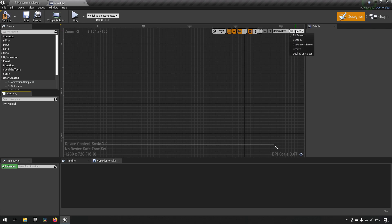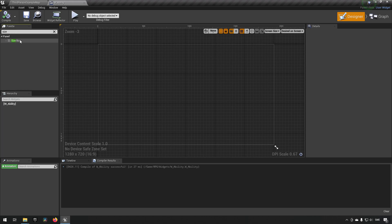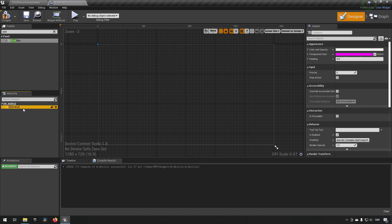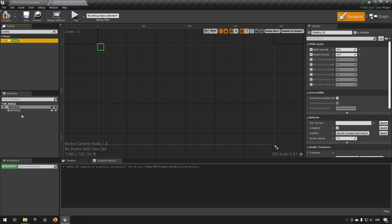We'll remove the canvas panel inside the singular ability widget and change from fill on screen to desired on screen so it takes up the space we intend. In here we can do something very similar to the status effect - we'll do a size box and overwrite it with some numbers, let's go with 64. Inside that we can put an overlay so we have somewhere to place multiple elements.